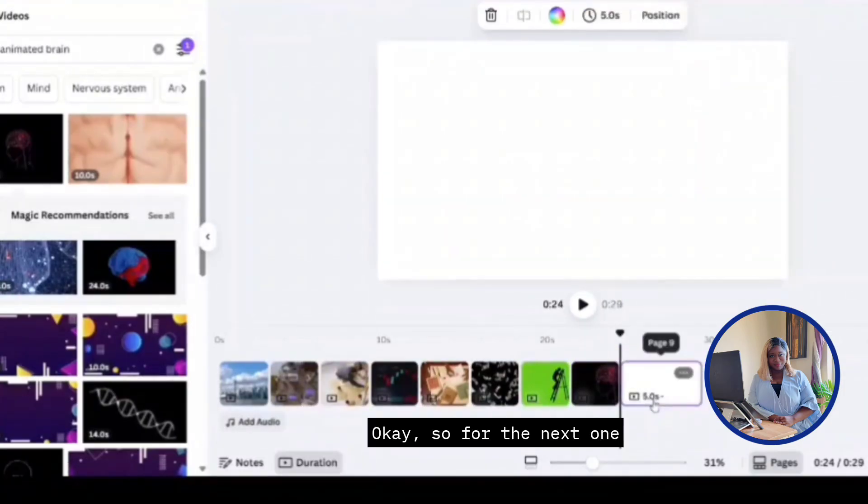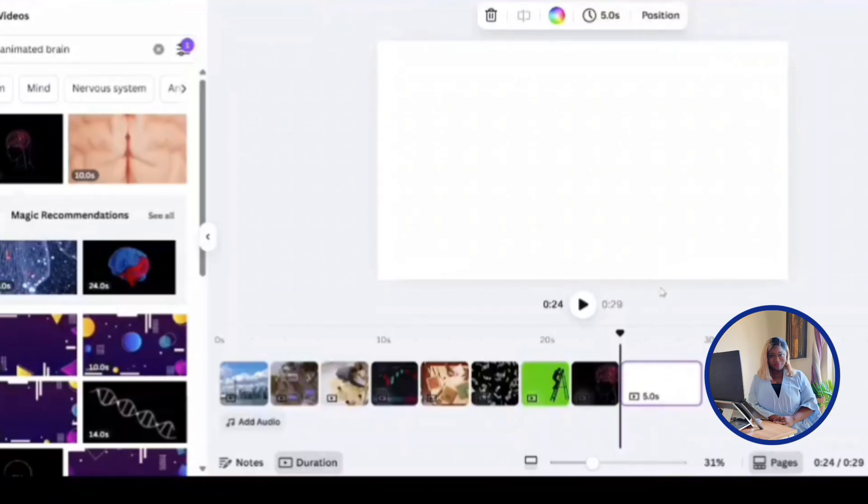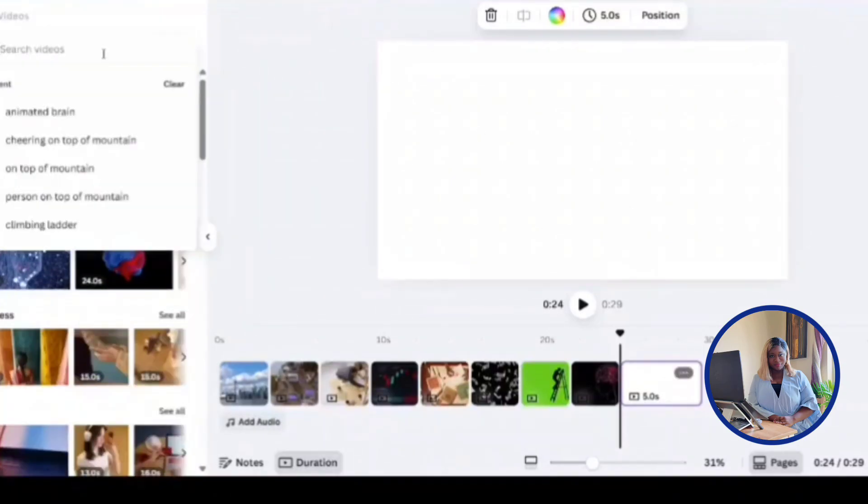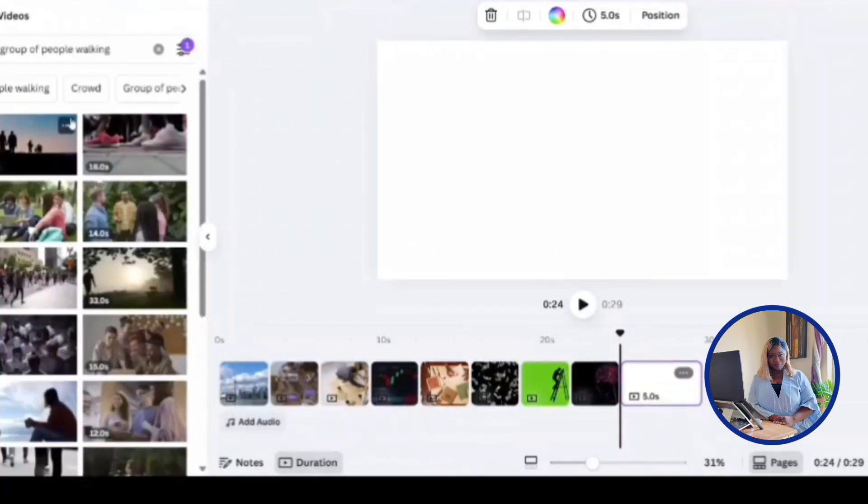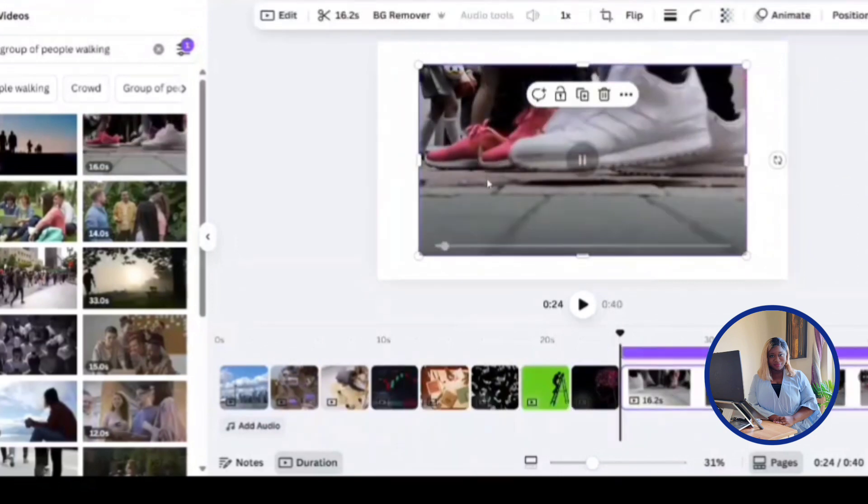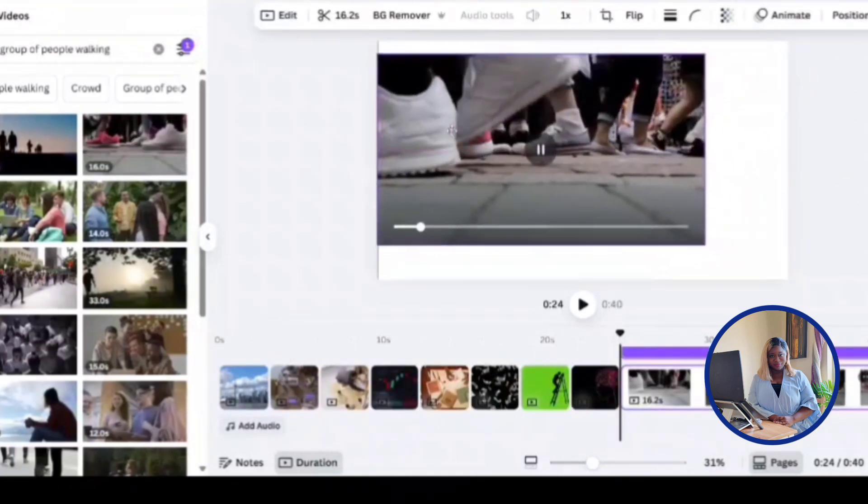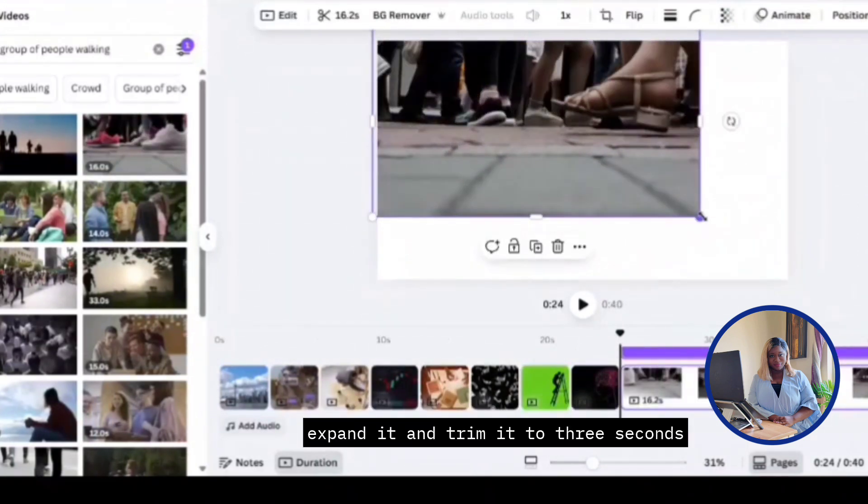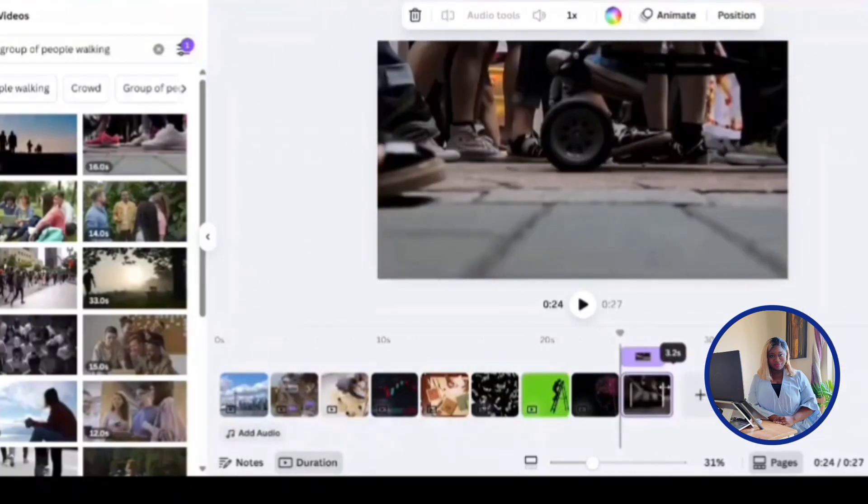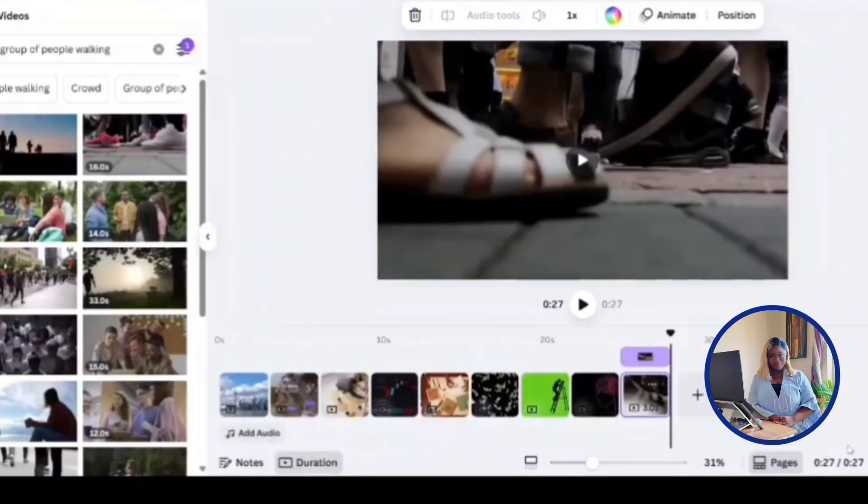Okay, so for the next one, we're going to click add a page again. And for this one, I want to search for people walking. I'm going to go with this clip over here.